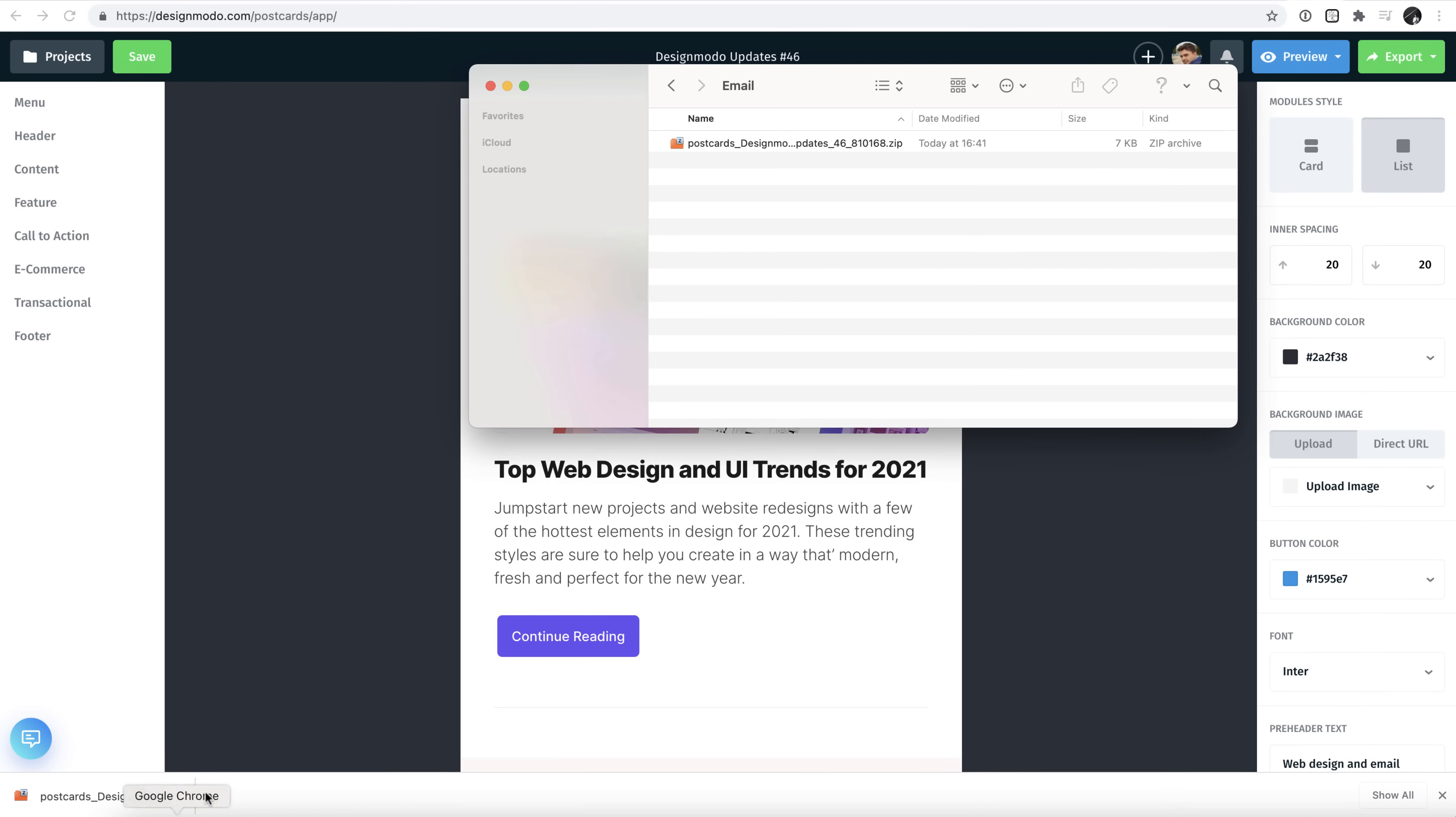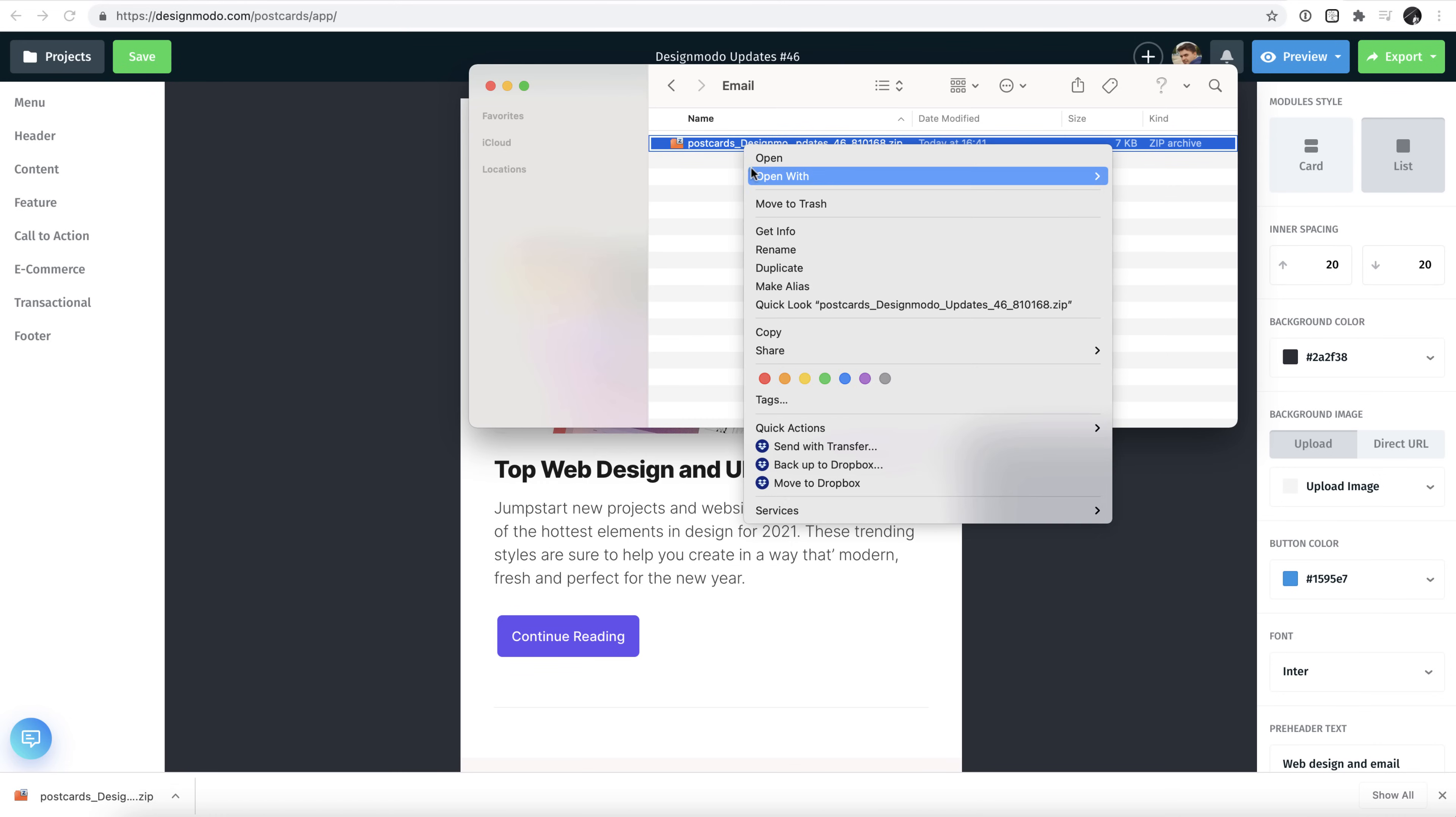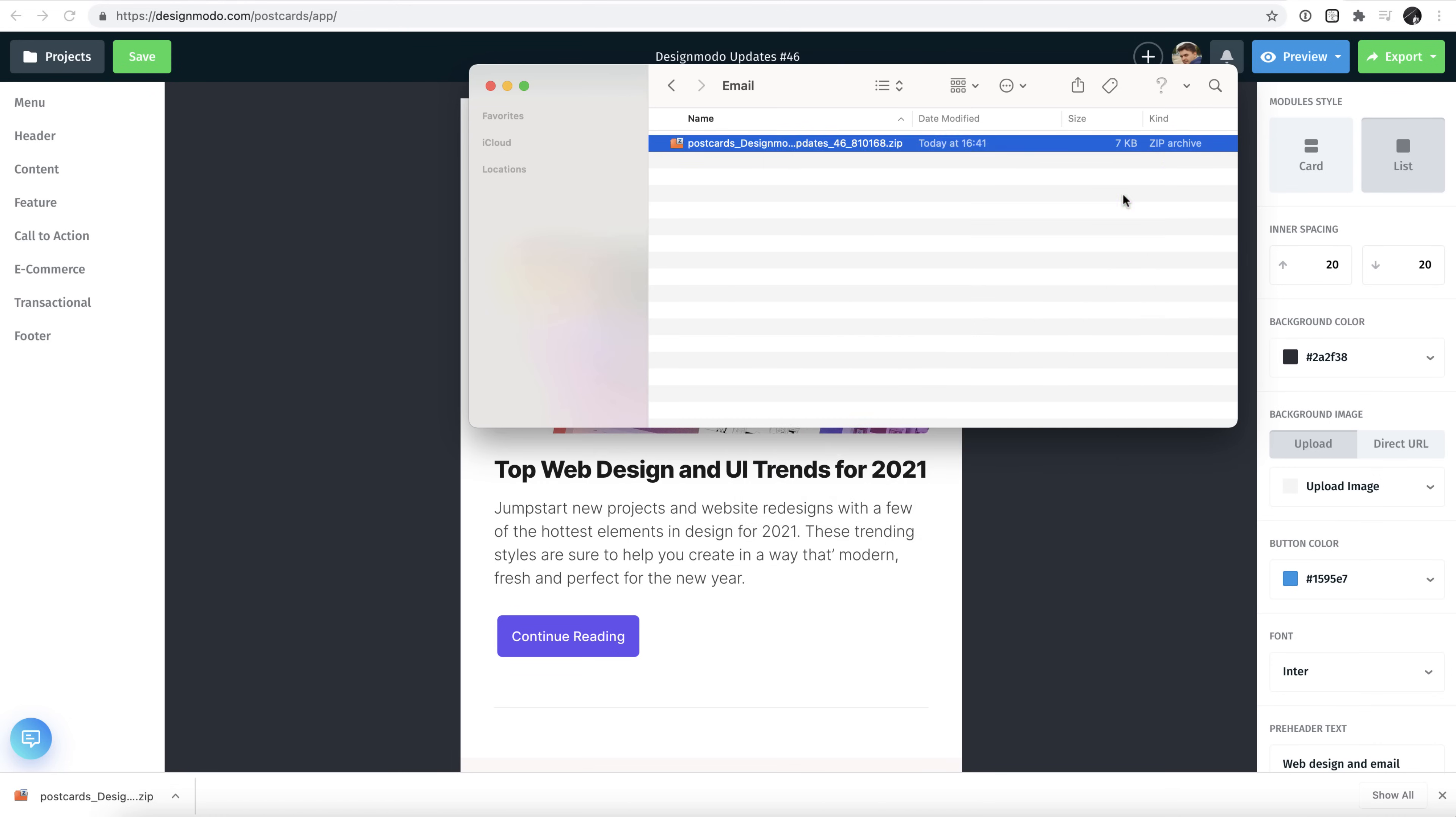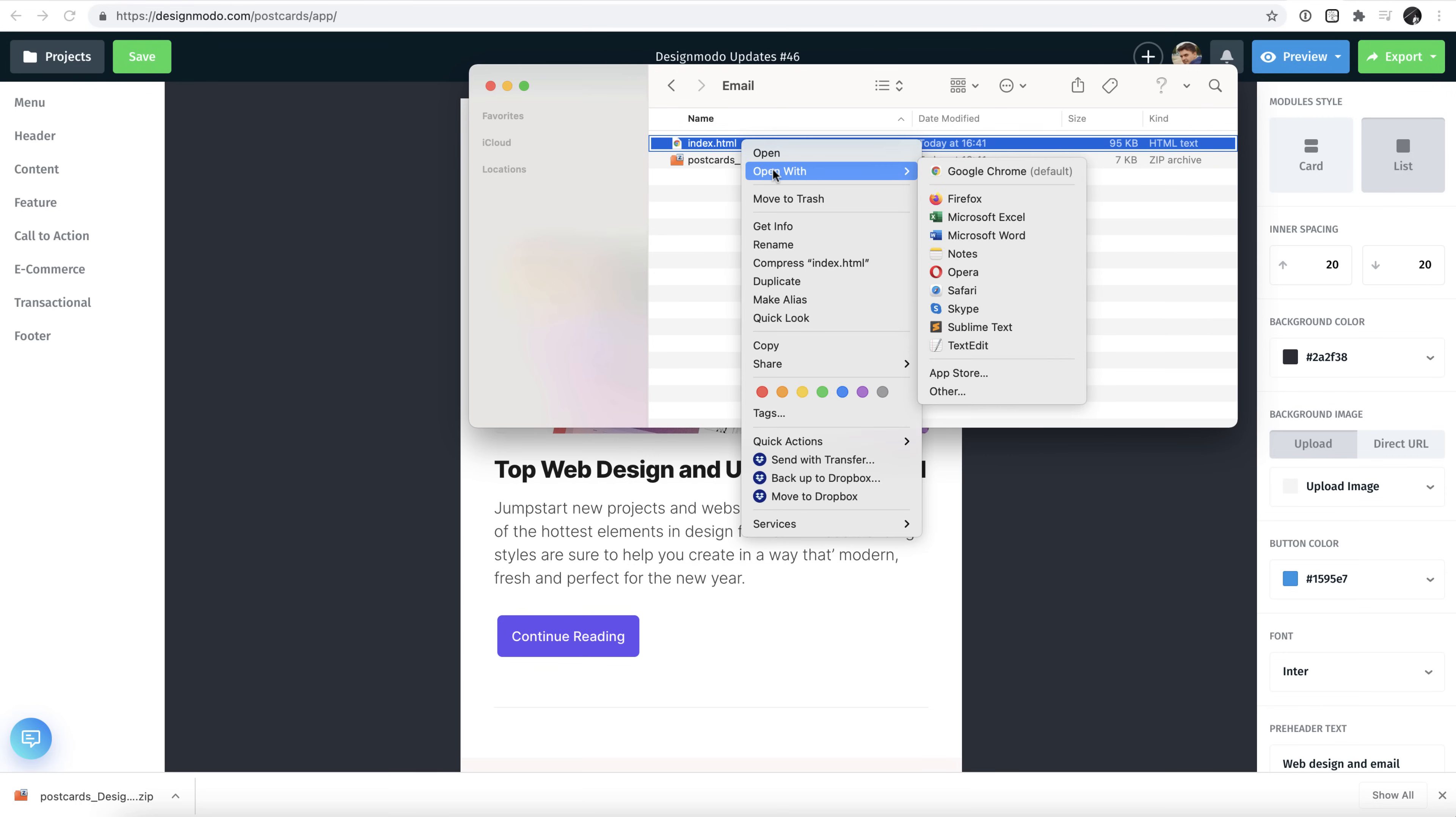Head over to your Downloads folder and find the zip file we exported earlier. Extract the file from the zip folder and open up the text-based version of the HTML.